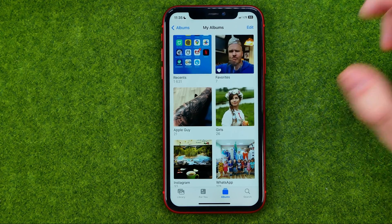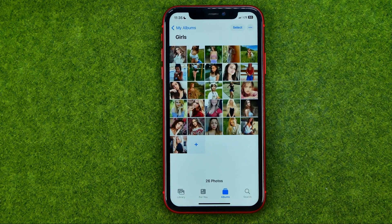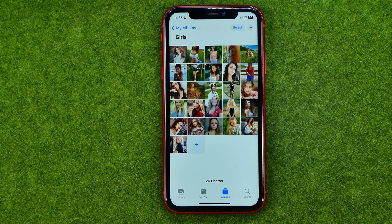To change a cover, we need to get into an album, and then we can select any picture from that album as a cover for that particular album.